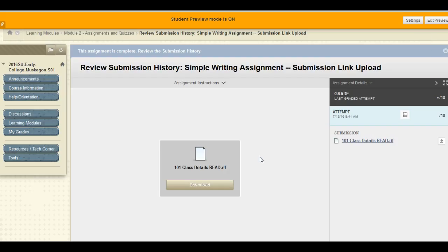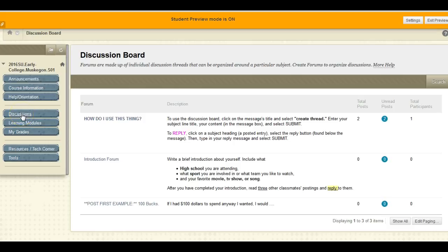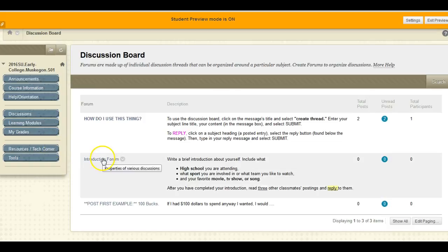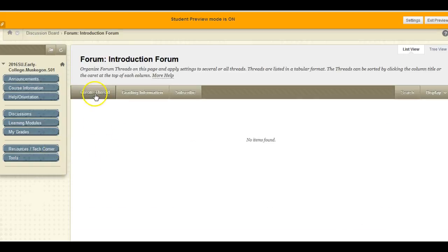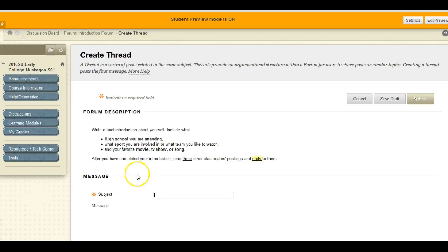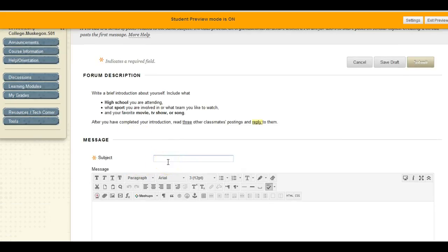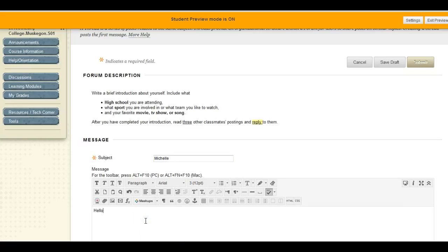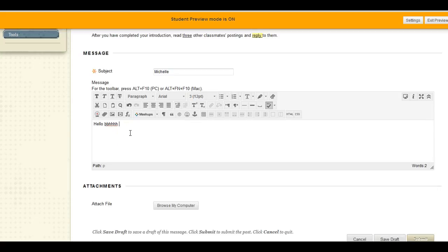For discussion board entries, you will either enter the discussion board from the main menu or from a course link your instructor provides. Once you click on the discussion board's heading, you'll create a thread. Provide a subject heading and your message.